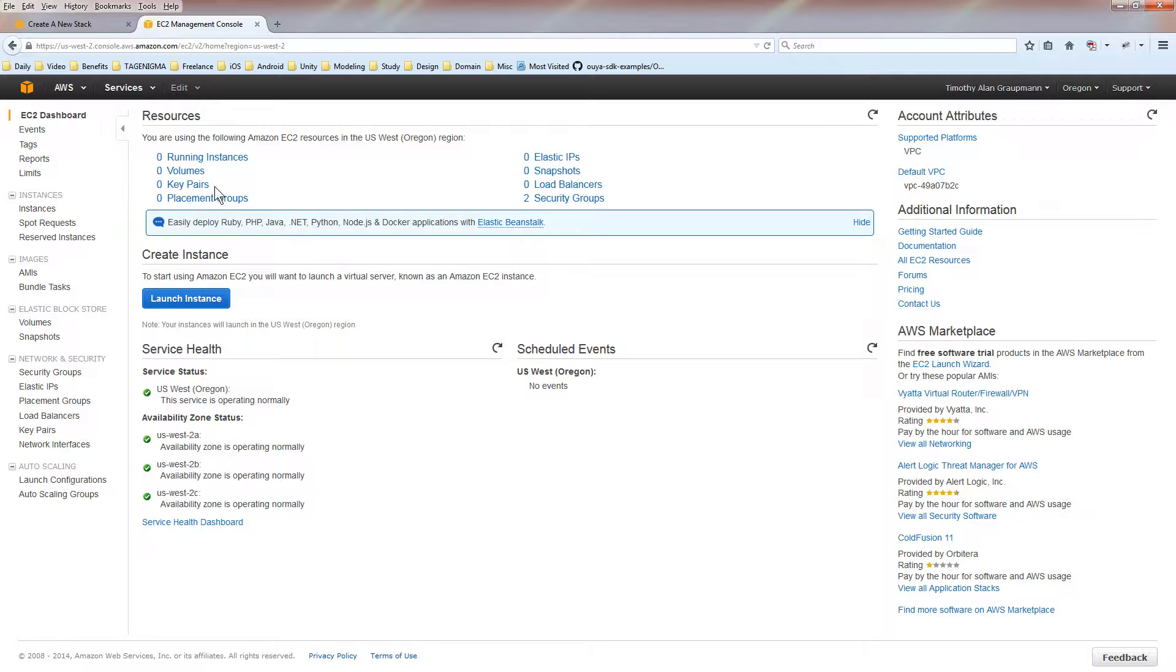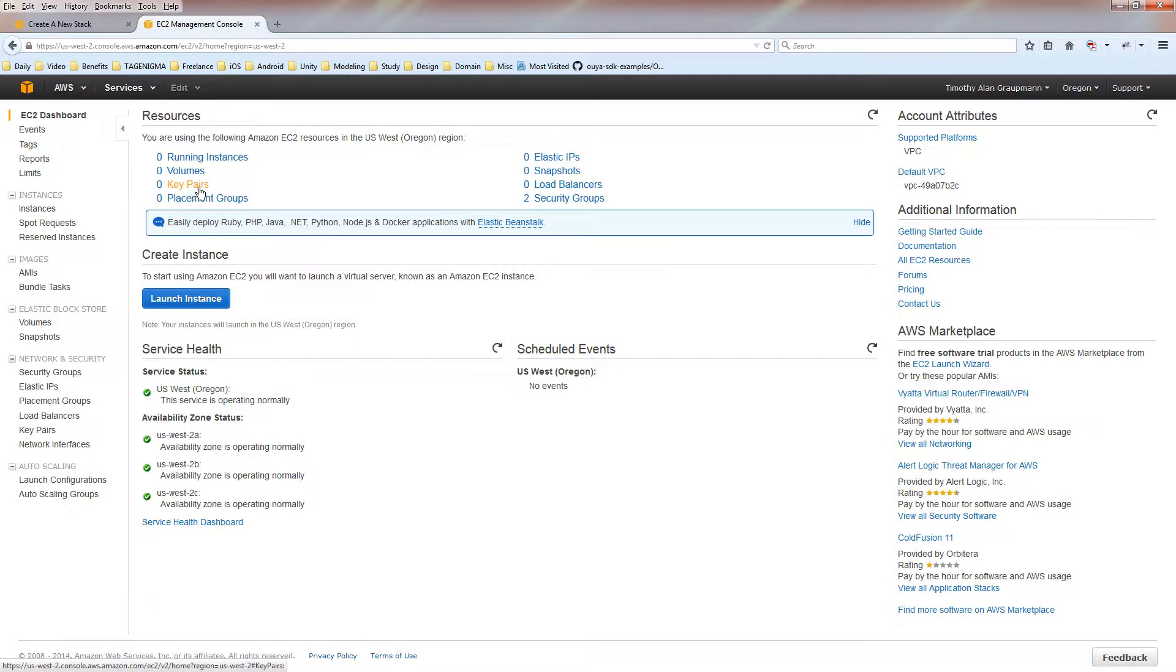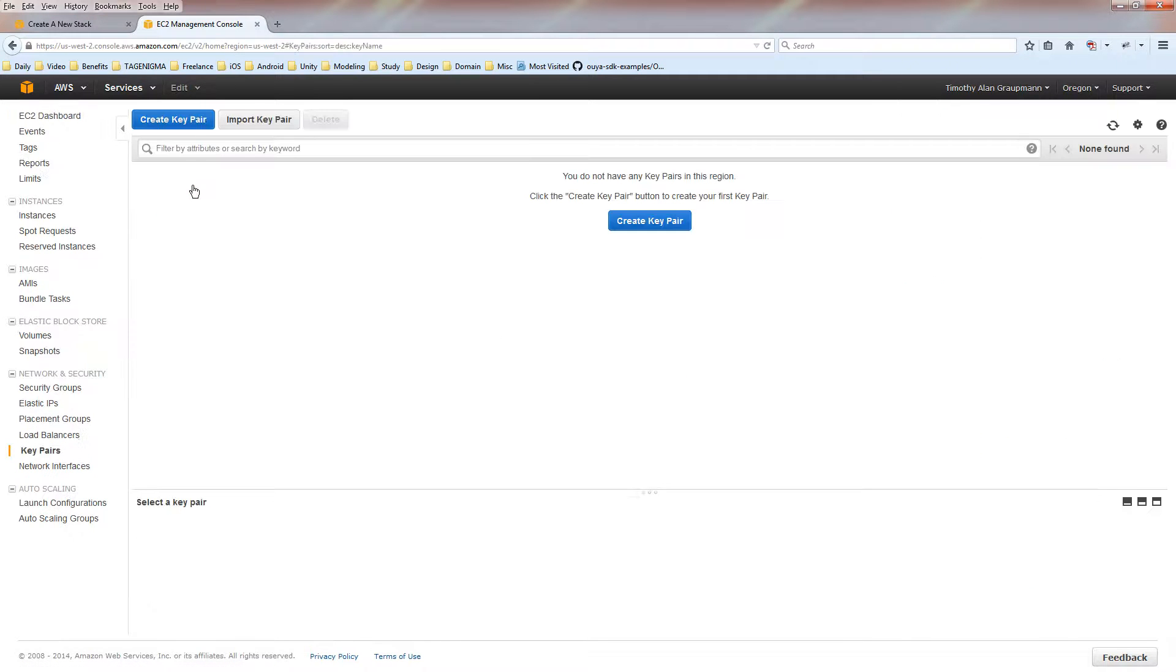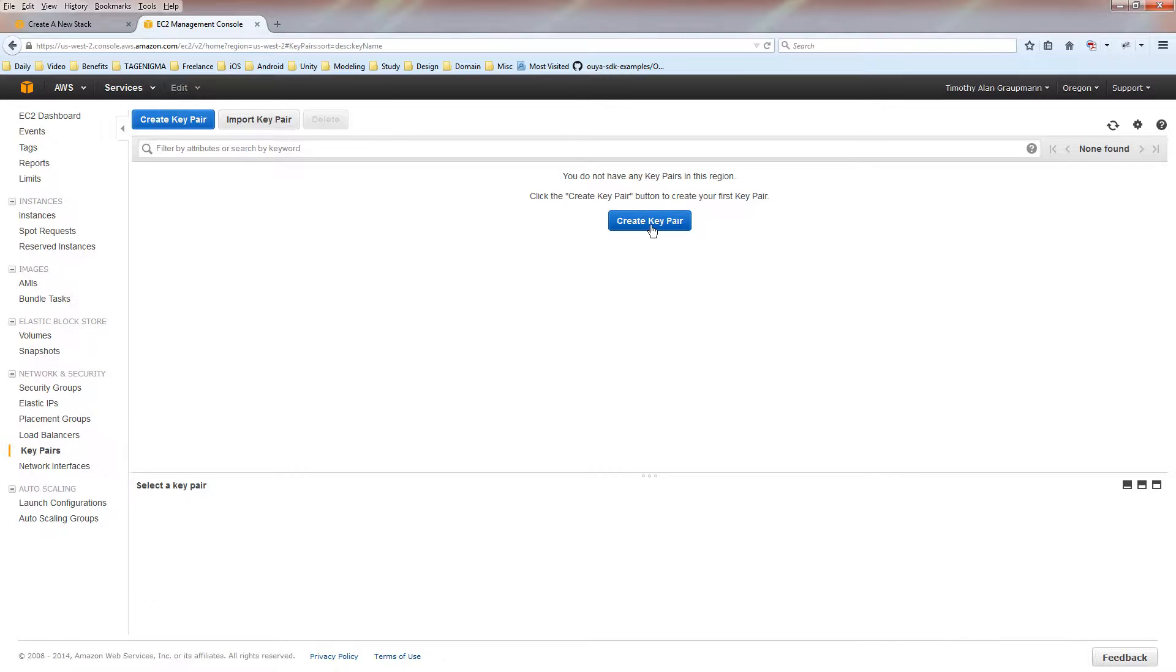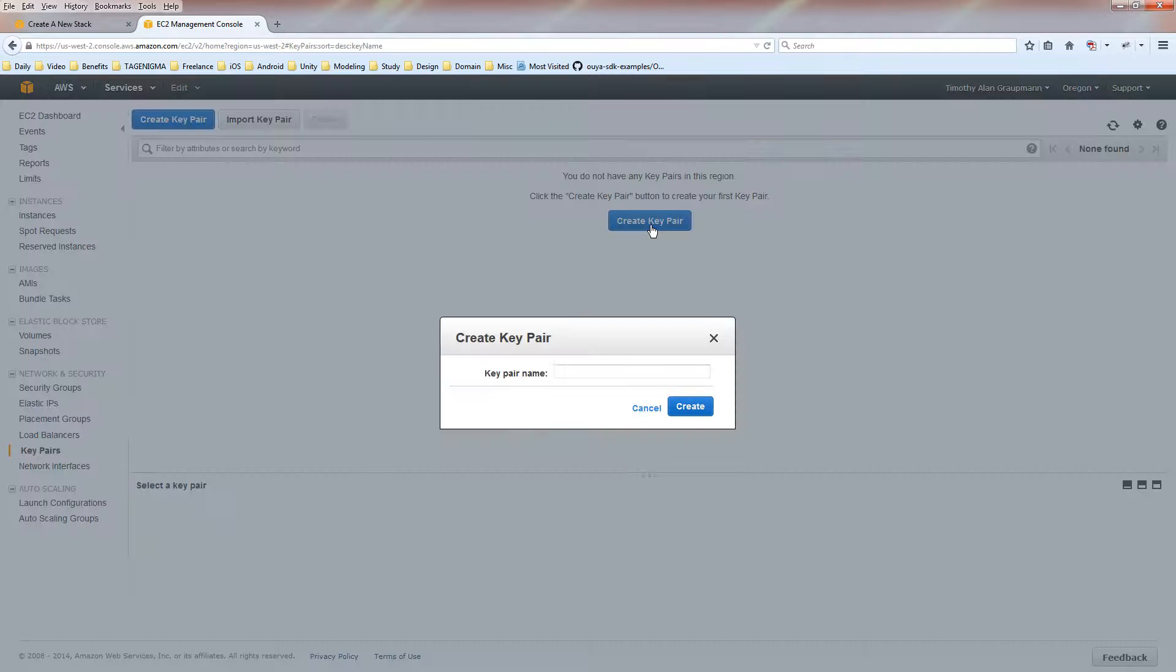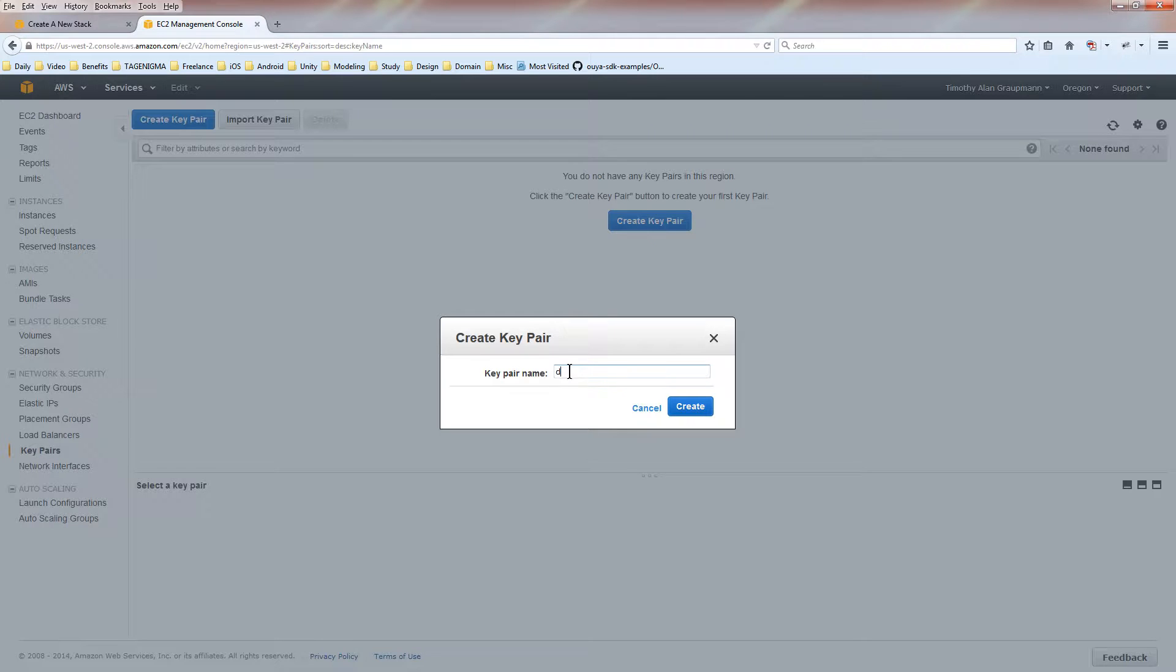You'll notice we don't have a key pair created. To be able to use the template, you need a key pair. So I'm going to click that, and we're going to create a key pair. You have to give it a name. We'll say demo. Hit the create button.